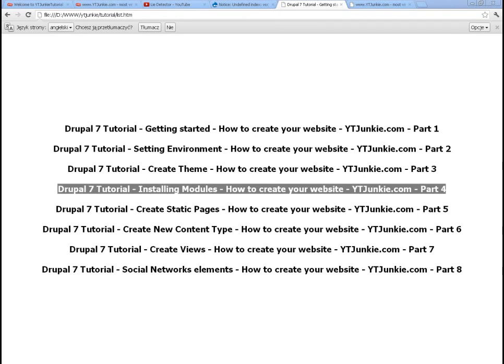Hello and welcome back to the Drupal 7 tutorial. We are still creating our website, the YouTube Junkie. This is Part 4, where we will talk a little bit about installing modules. I just want to show you how to install new modules in Drupal 7, because this is something we will keep doing quite many times in the later parts, and this is something that everybody who works with Drupal 7 should know.